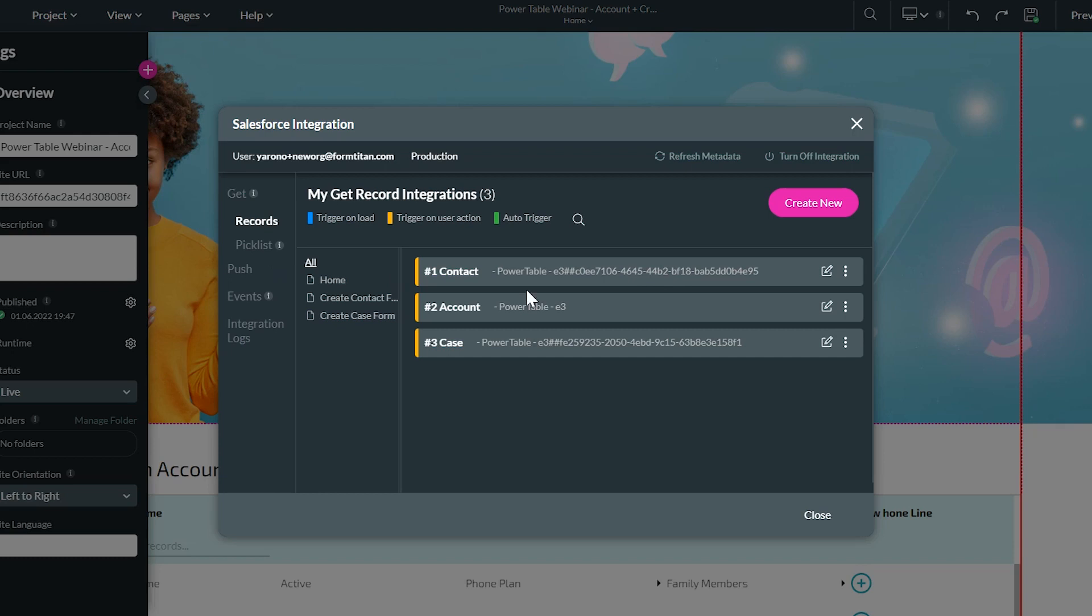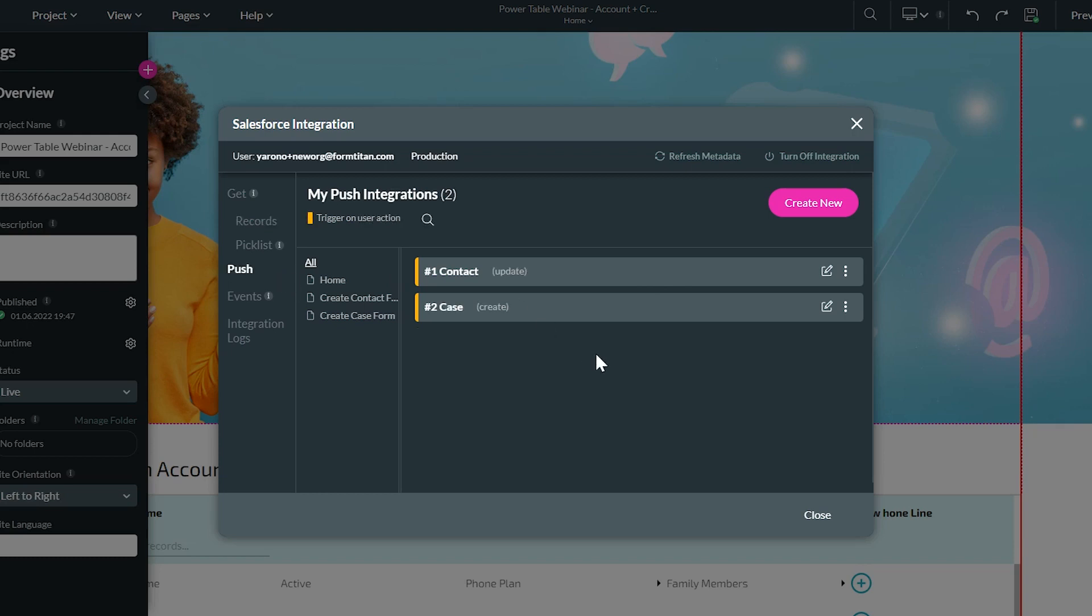This also goes for gets as well. You can find the same feature in get. Let's take a look at our pushes. We have a number of pushes on this project, and sometimes it might be a little bit tricky to remember where exactly you've associated this integration. Is it on a button? Is it being caused by some condition? What exactly is triggering this integration?